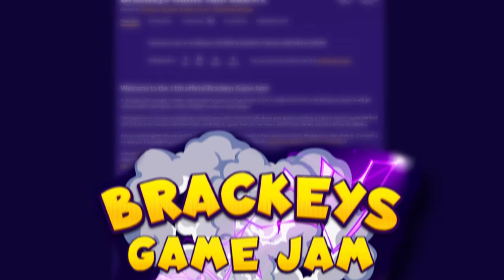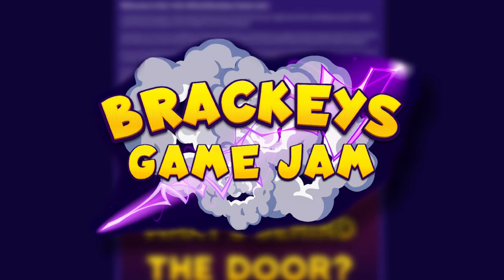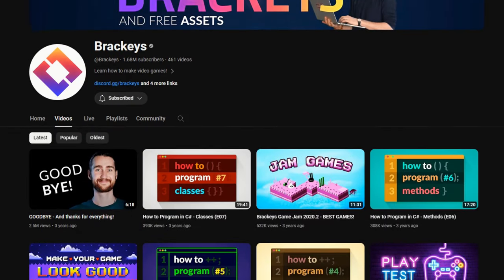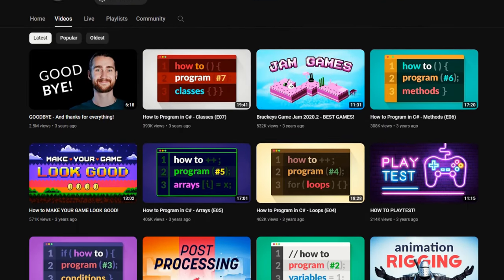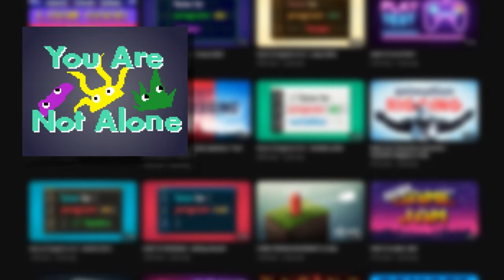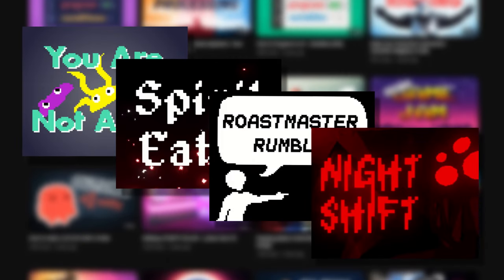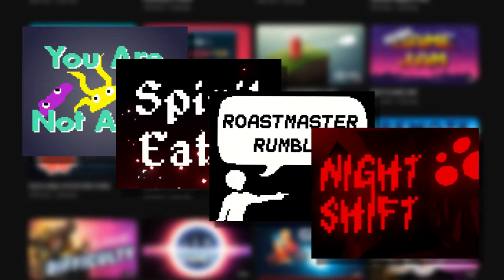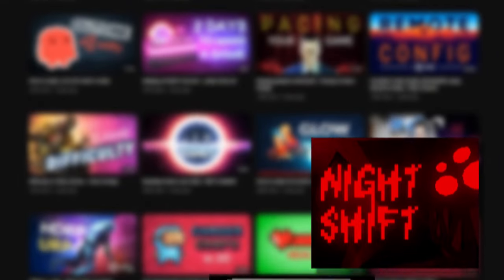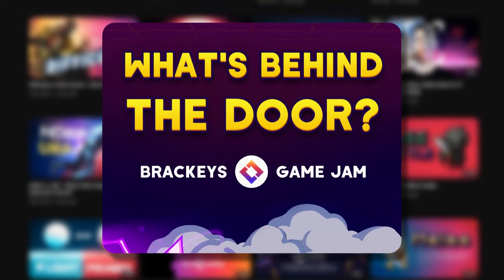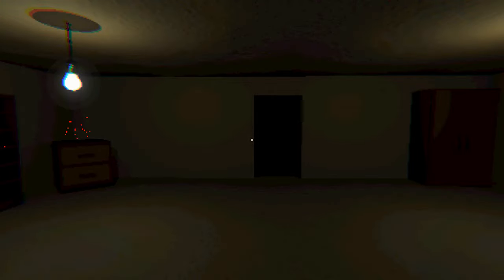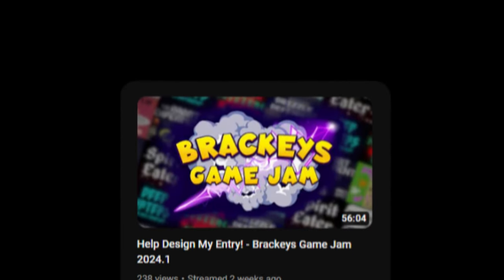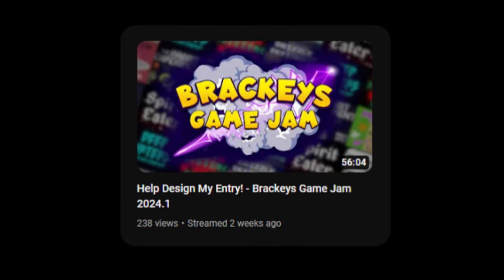This jam is pretty important because the host of it is Brackeys himself. His channel single-handedly taught the newest generation of Unity devs, me included. This will be the fourth time I participate in a jam hosted by him. If you're interested in my previous entries, I'll link the devlogs about them in the description. The theme this time was what's behind the door? Usually for game jams, I lock myself in a dark room and wait for an idea to materialize out of nowhere. But this time, I decided to stream my brainstorm session.